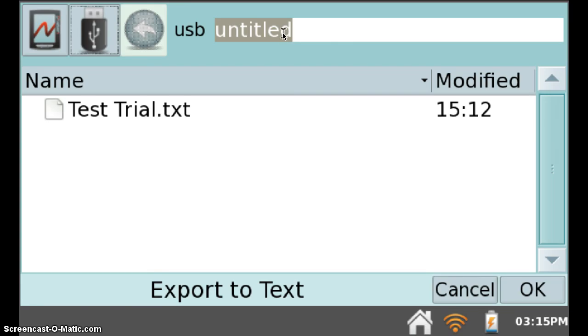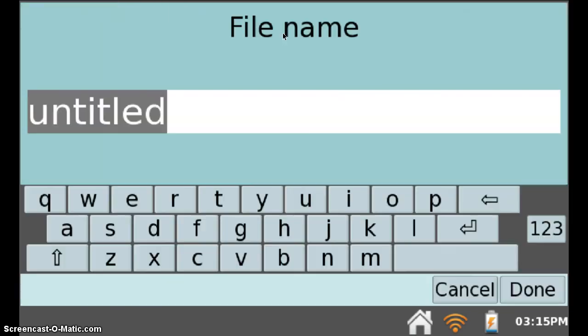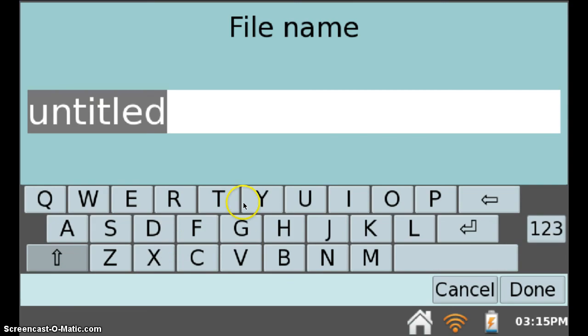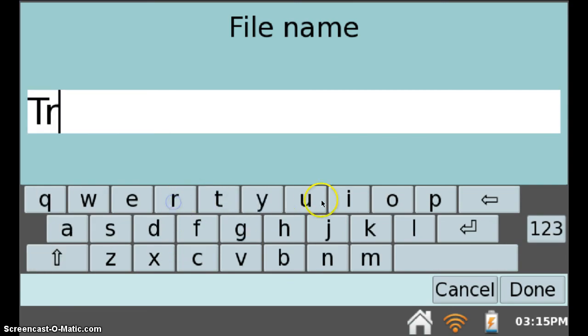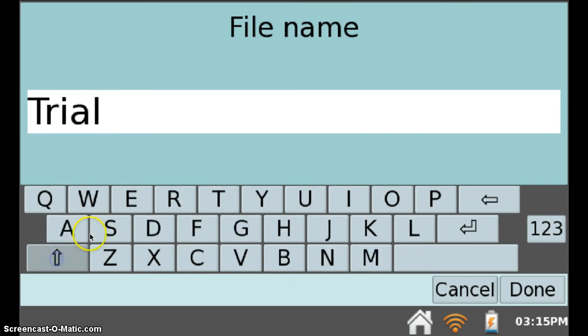To title the file, tap that, and now select your title. I'm going to call it Trial Test.